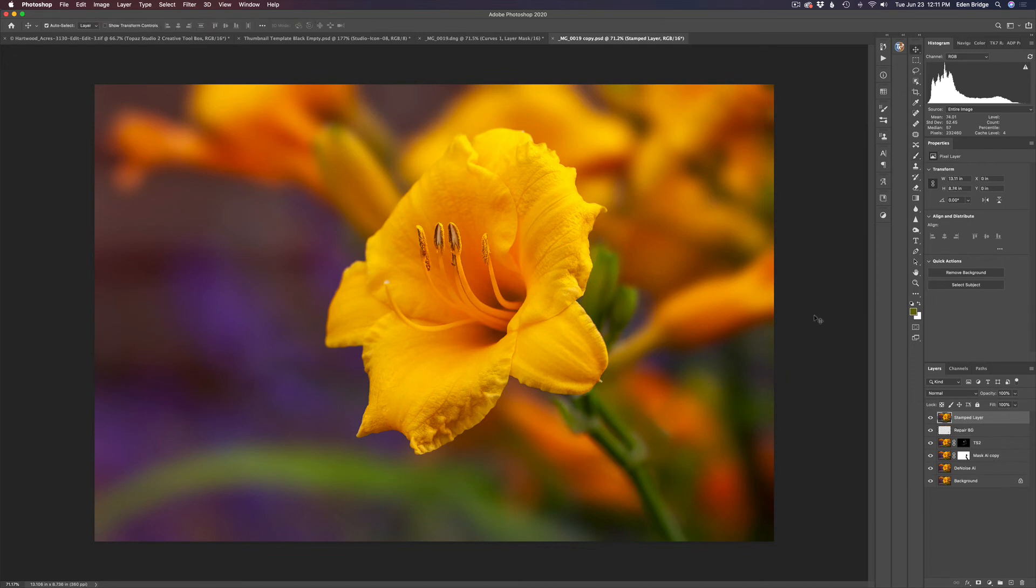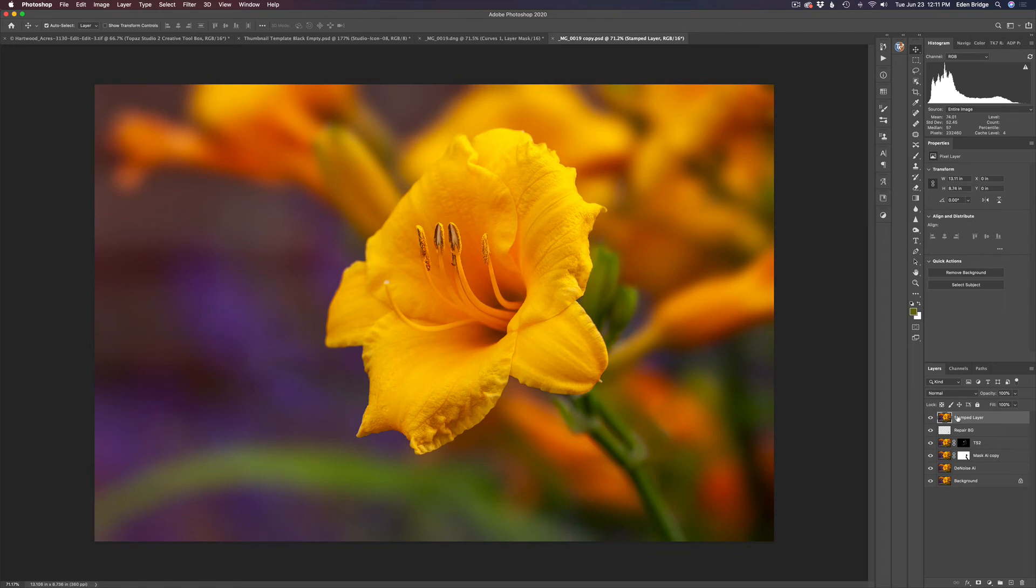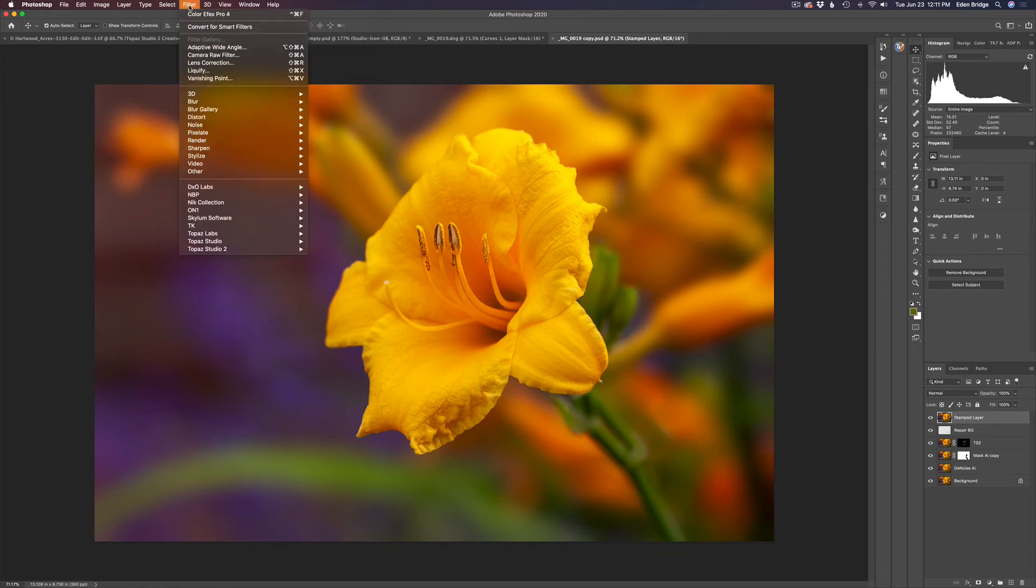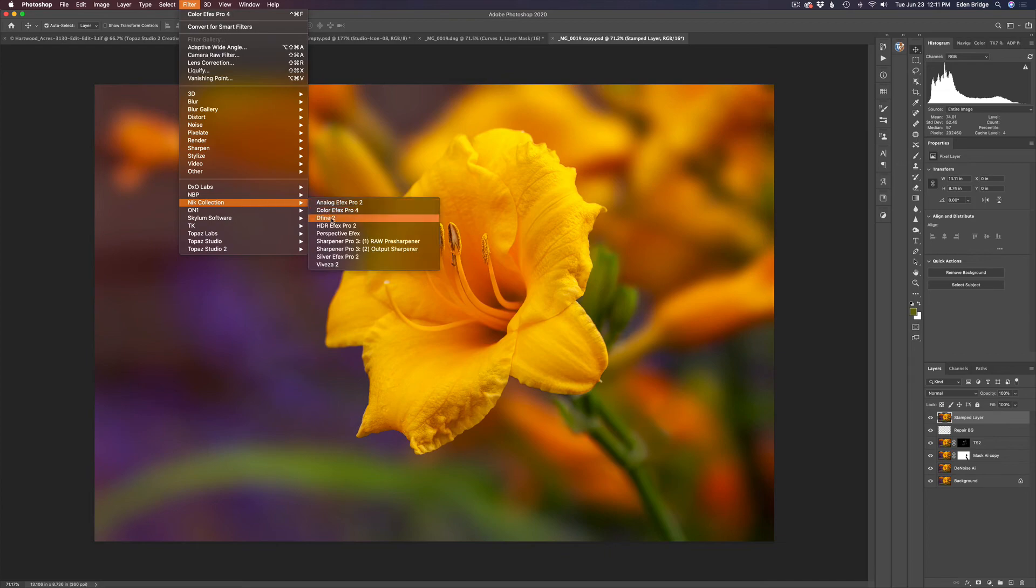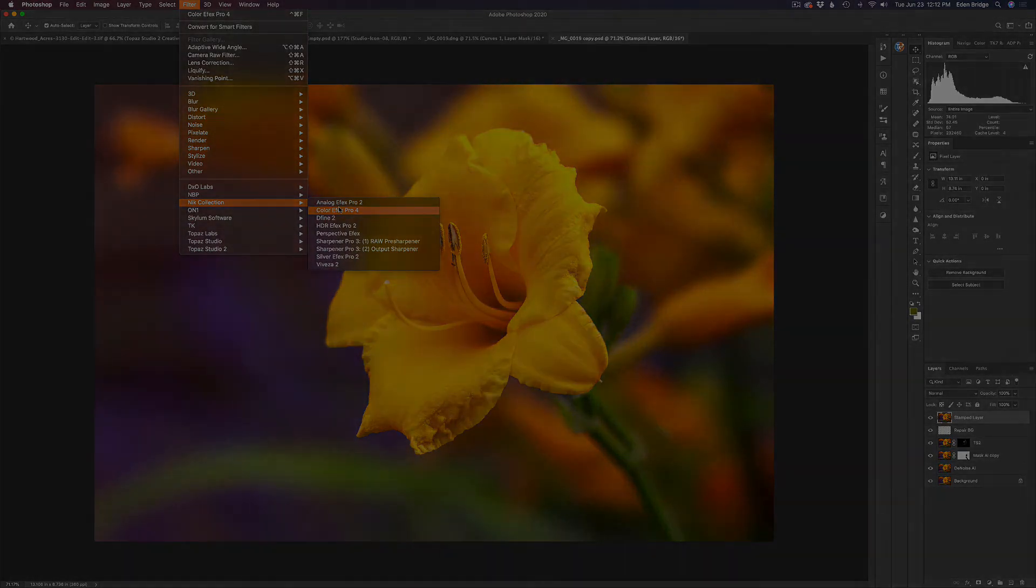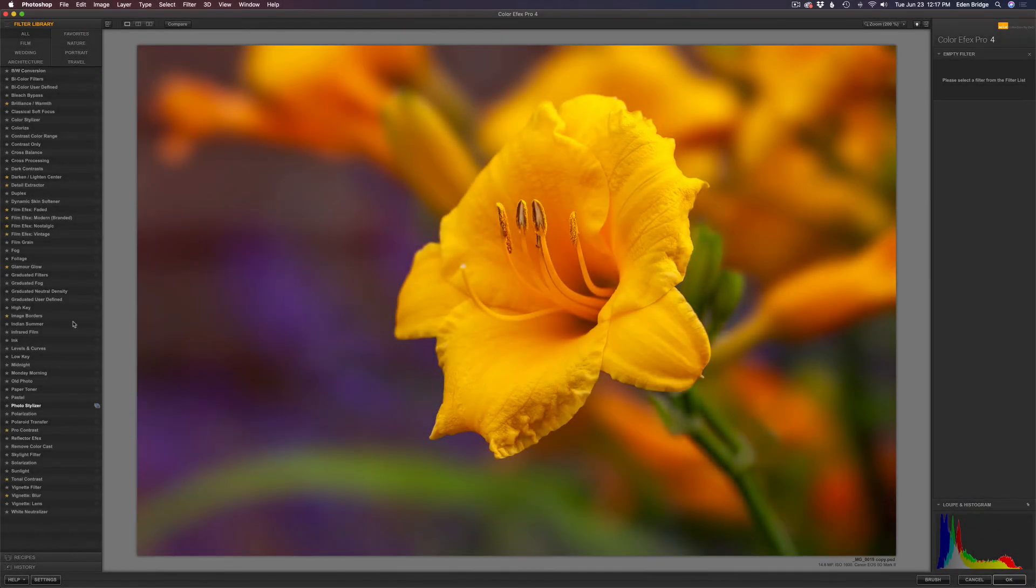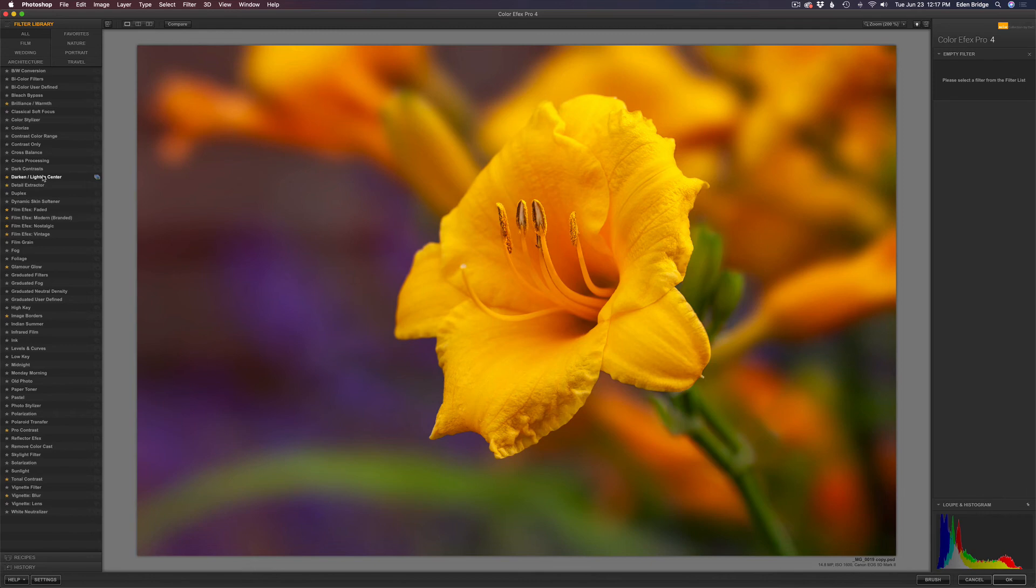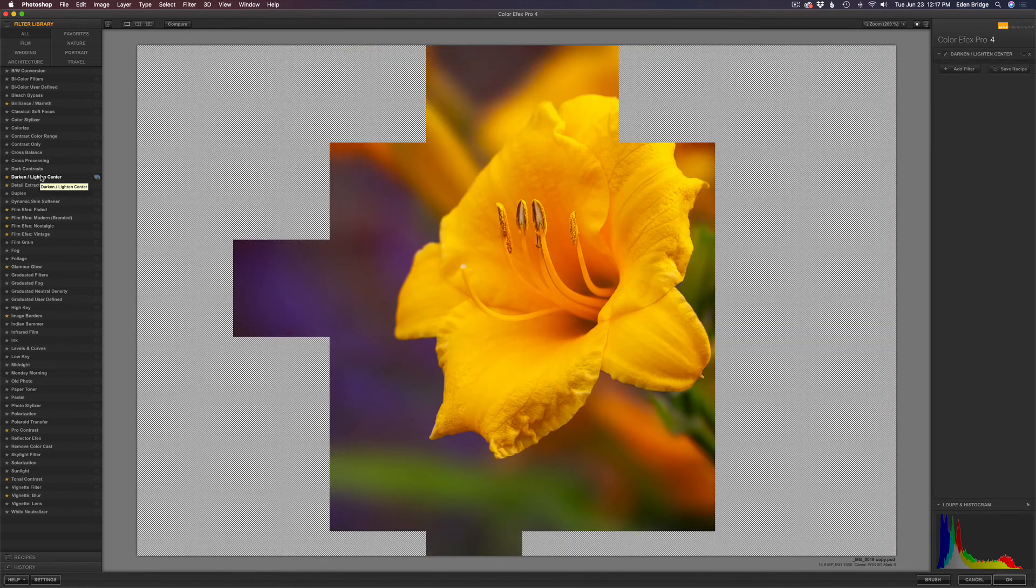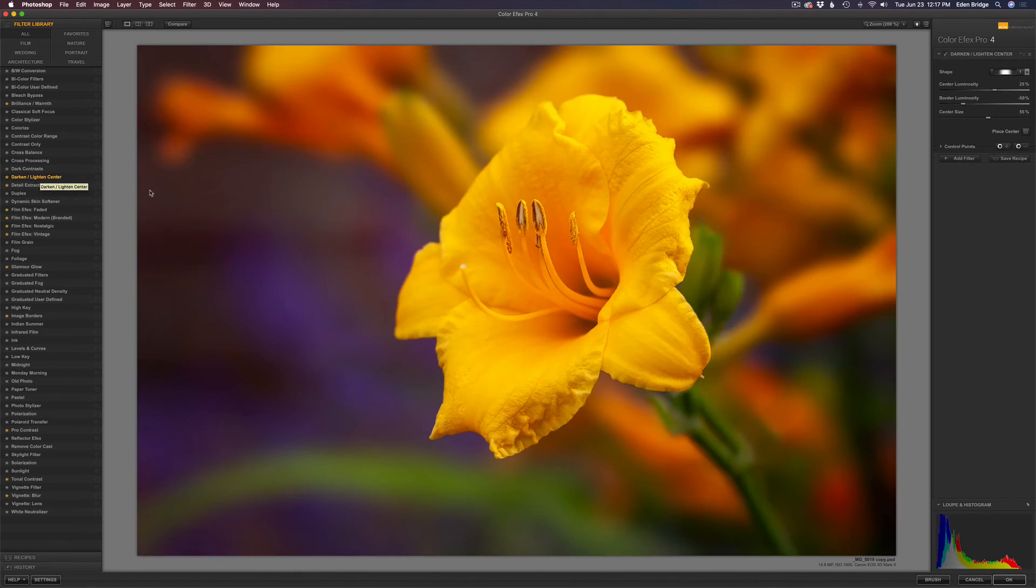I went ahead and pulled all my layers together into a stamped layer and called it stamp layer. And the reason I'm doing that is because I want to send it into Nick Color Effects Pro 4 and use a really nice filter in there called dark and light and center. And it's a vignetting type filter and it does a really beautiful job. So what we're going to do is come up here to filter and launch Color Effects Pro 4. And I'll show you that filter. Here we are in Color Effects Pro 4. And on the left hand side of the screen here in the interface you see all the different filters you have. And I'm looking for one called dark and light and center, which is right here. I'm just going to click on that. It's a real easy filter to use.